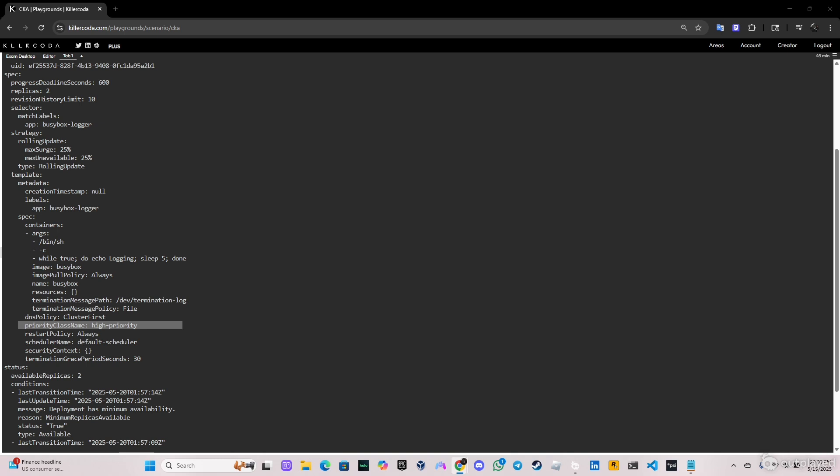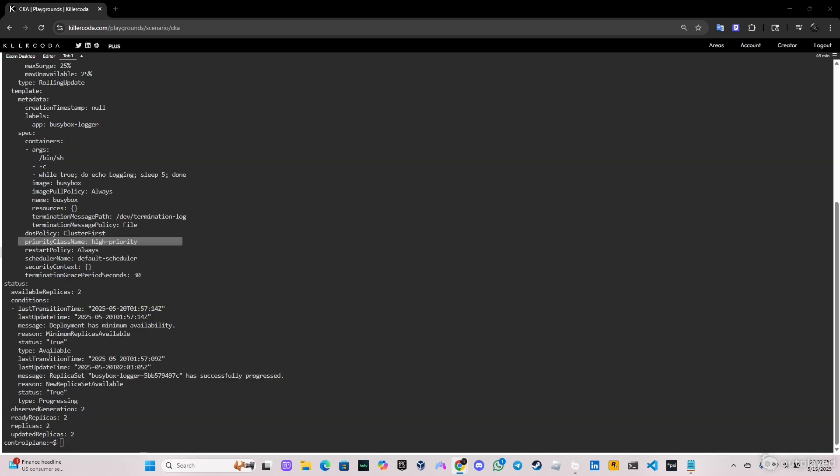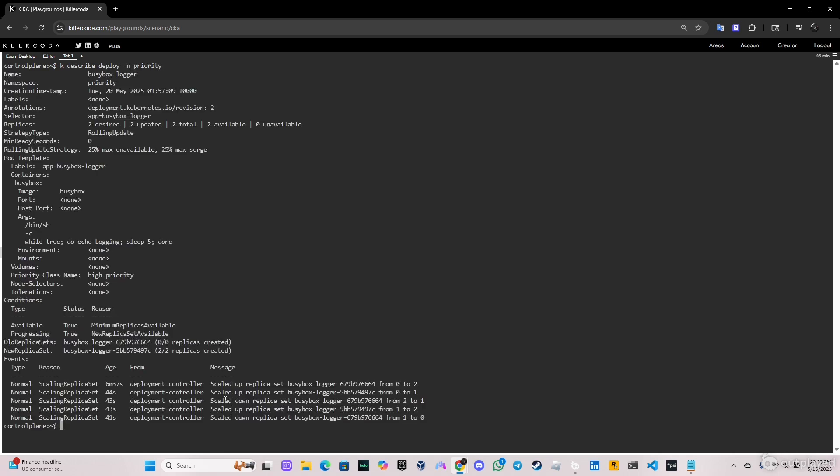I forgot to say, basically the priority class name is to assign priority to pods, so obviously the pods that have more value, more priority, are the pods that are going to be scheduled first. Let's go ahead and clear the screen and verify this again, doing k describe deploy minus n priority. We only have one deployment, so it's going to describe that deployment. And as you can see here, we have priority class name high-priority.